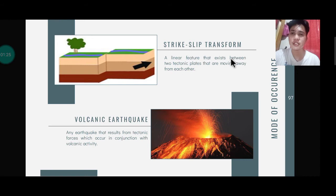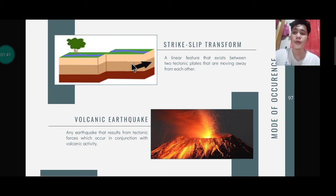Next is the strike-slip transform fault — a linear feature that exists between two tectonic plates. As you can see, there is no upward or downward direction; rather, a separation occurs in which the plates separate in a linear, lateral way.